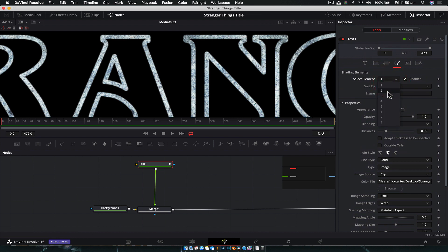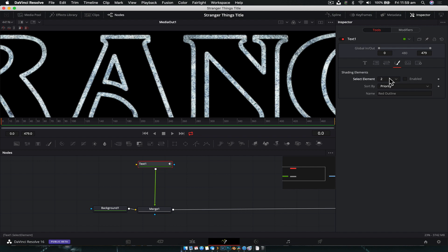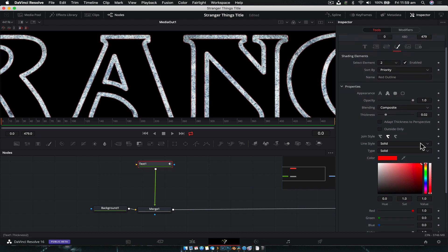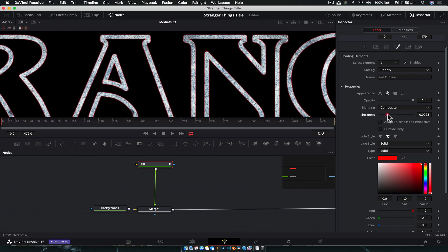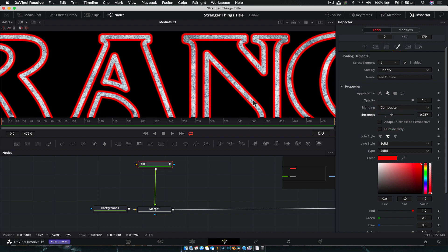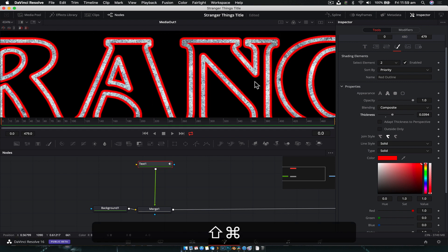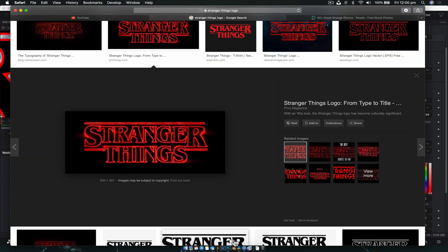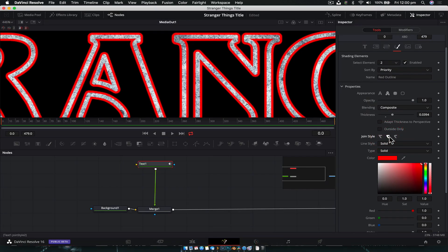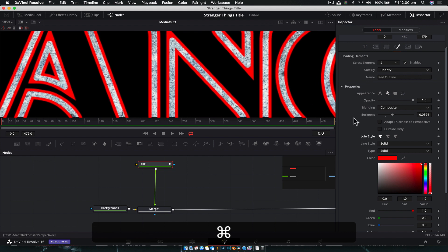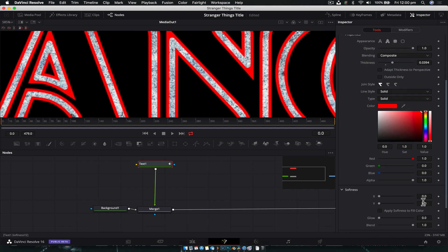Under Shading Elements, go from Element 1 to Shading Element 2. Enable it and make sure we're on Outline again. The red outline is the default — we just need to increase the thickness a little bit because we can barely see it. Don't go super thick. Zoom out to make sure we're not going over things too much. Change the join style to the hard line option. That's looking good.